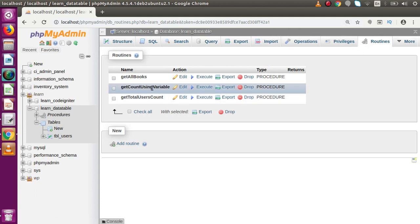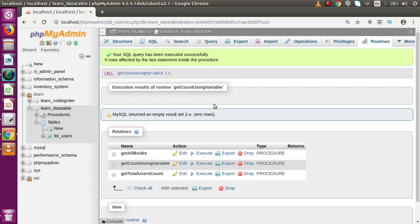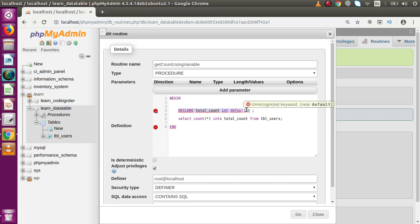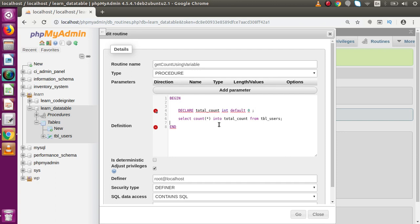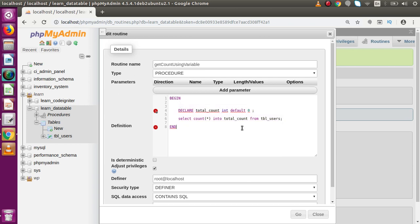As we can see it returns zero rows. If we go to the Routines tab and click Execute, it also returns zero rows. This is because, as we discussed in the previous video about the scope of variables, the variable declared inside this block is only accessible within that block. It is not accessible outside of this stored procedure. If we want to access any value outside, we must use the OUT parameter mode.